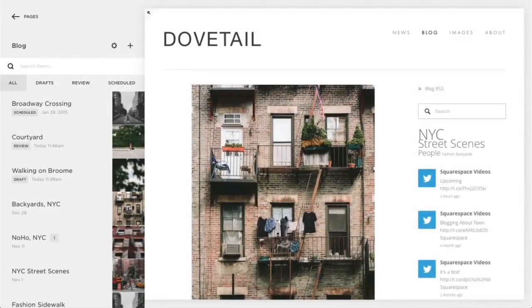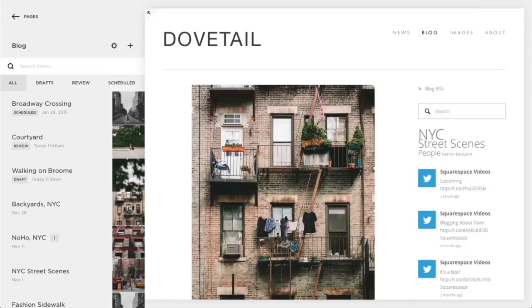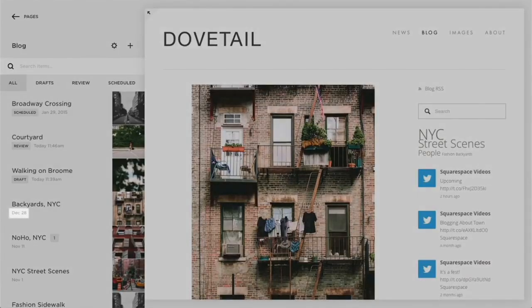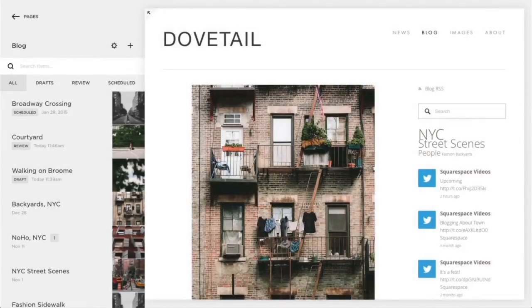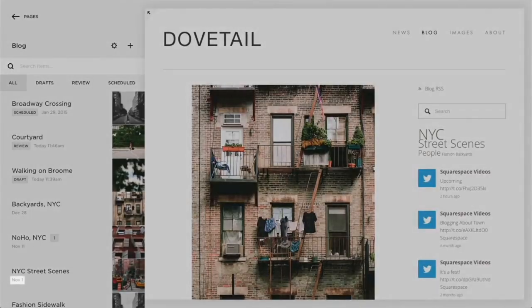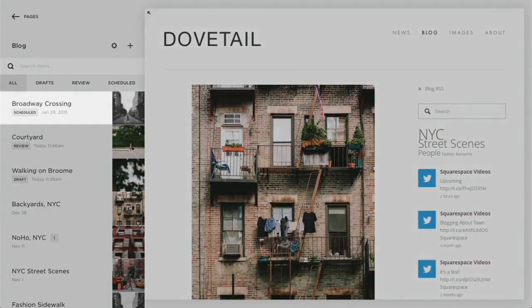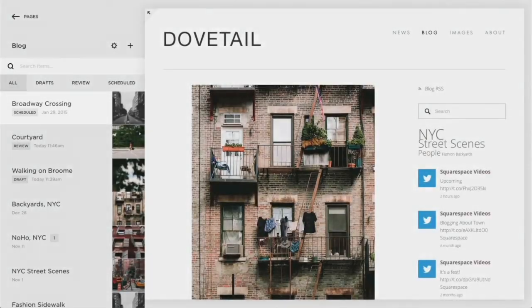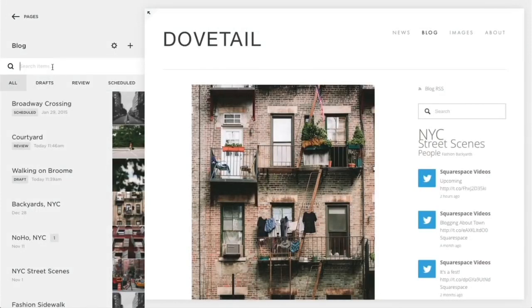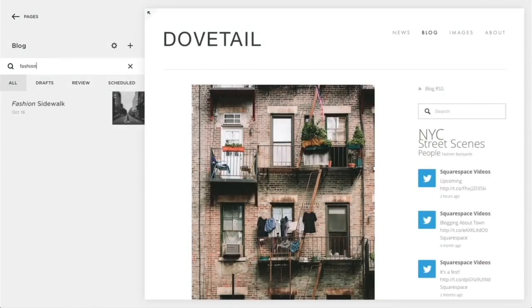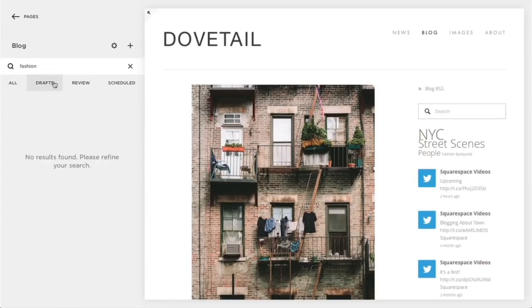In the blog panel, you can manage your blog posts. Draft, published, scheduled, and needs review posts are ordered by their last saved date from newest to oldest. Scheduled posts appear at the top. Search for a blog post for editing or publication using the search bar at the top of the panel. Filter the search to show all results, drafts only, review only, or schedule posts only.